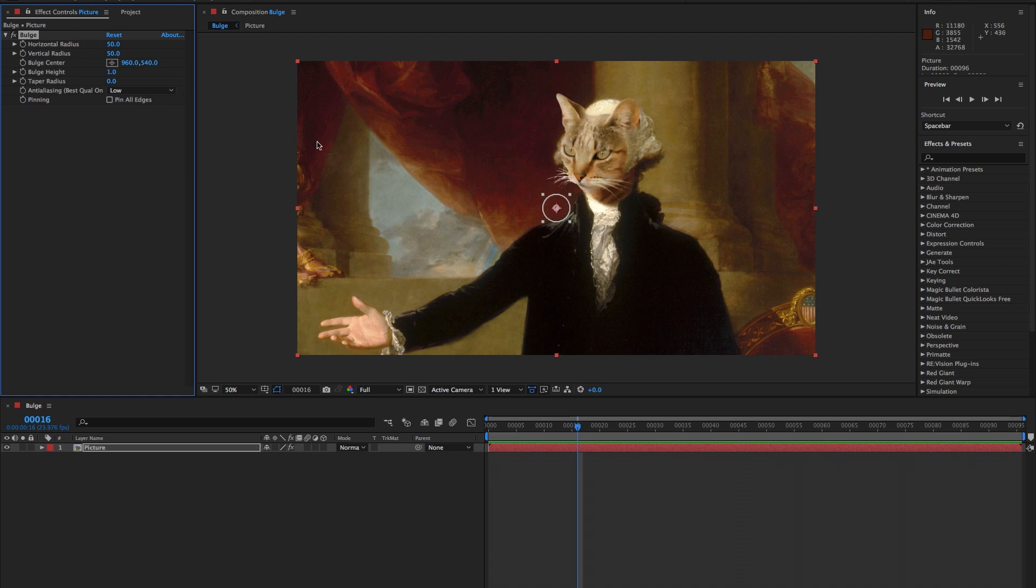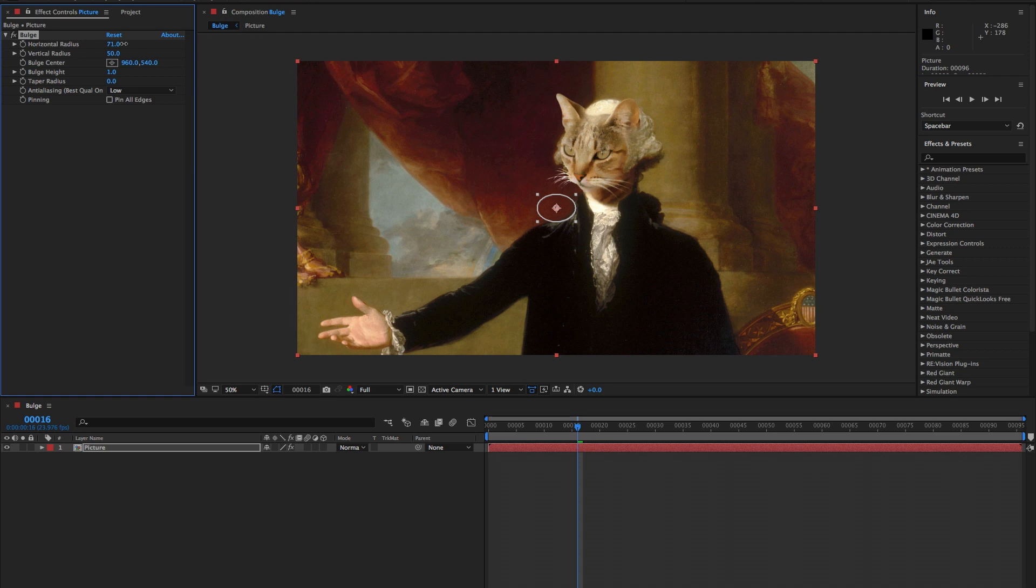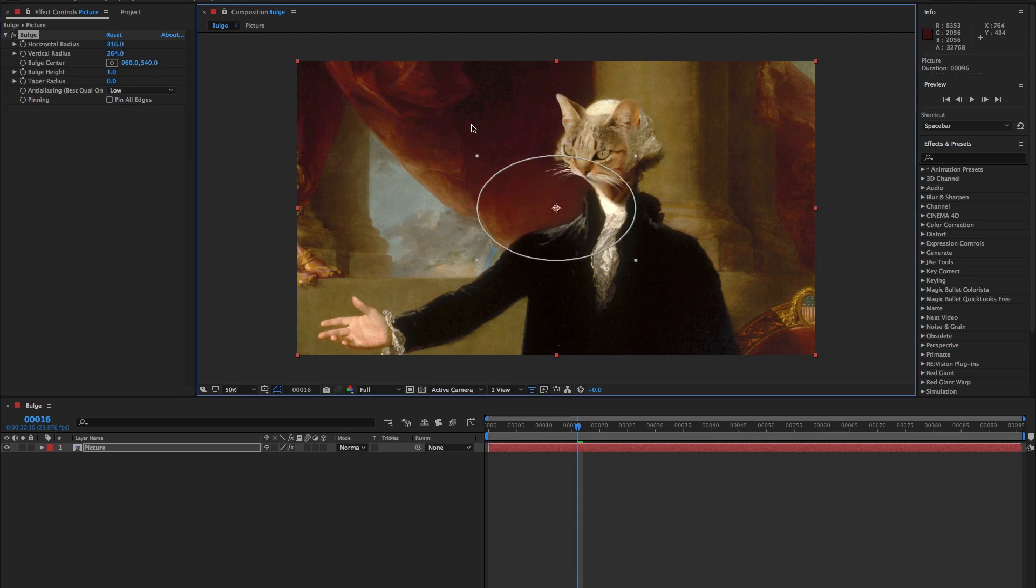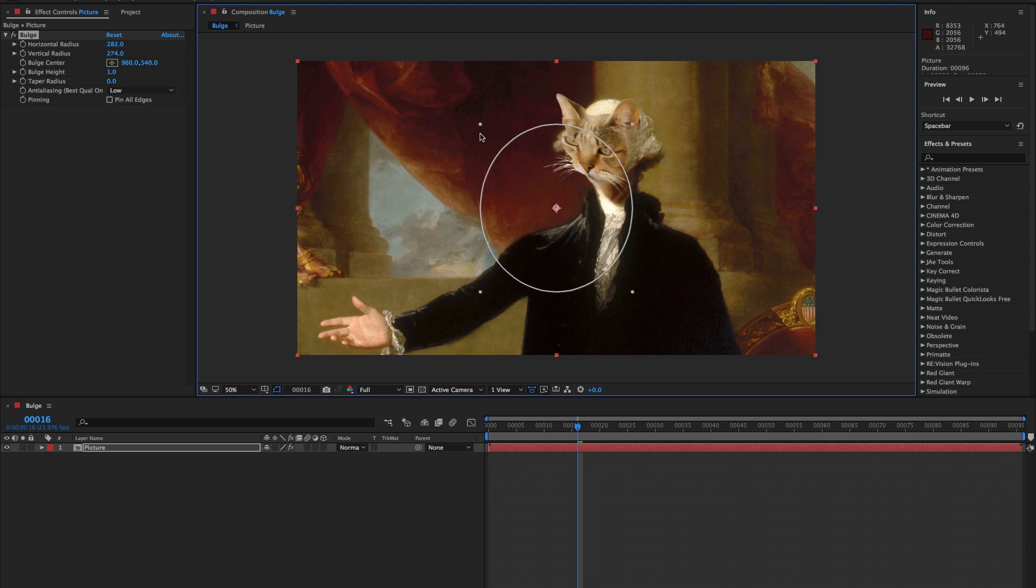The first two controls are horizontal and vertical radius. This controls how wide and tall you want the bulge to be. To change the affected area, you do have a few options. When you place the cursor over the number, you can slide that number higher or lower. You can also manually enter a number or grab one of these gray squares and make it as big or as small as you like.